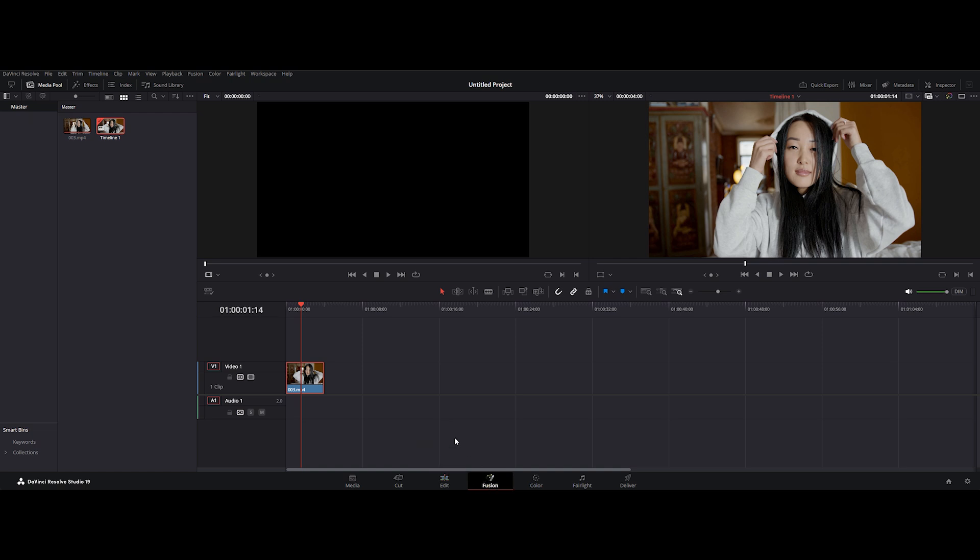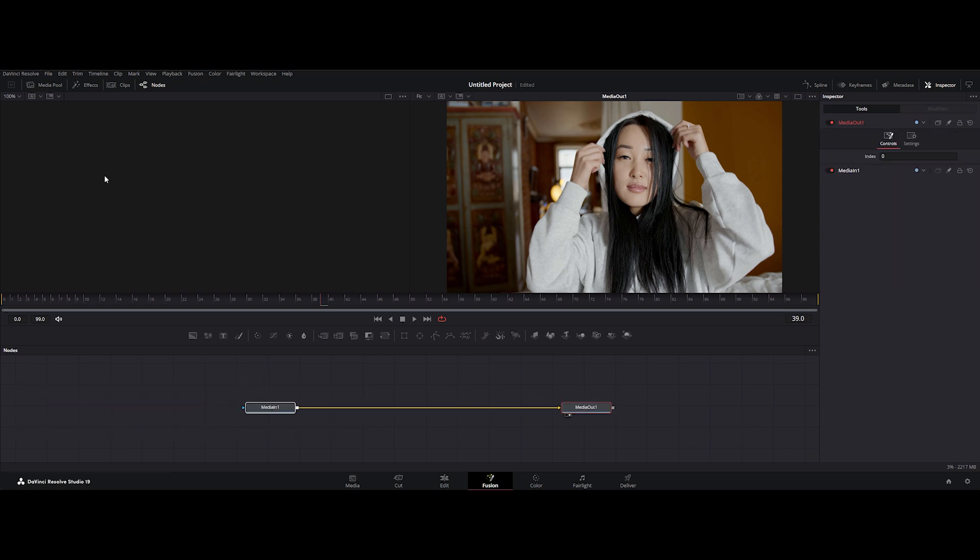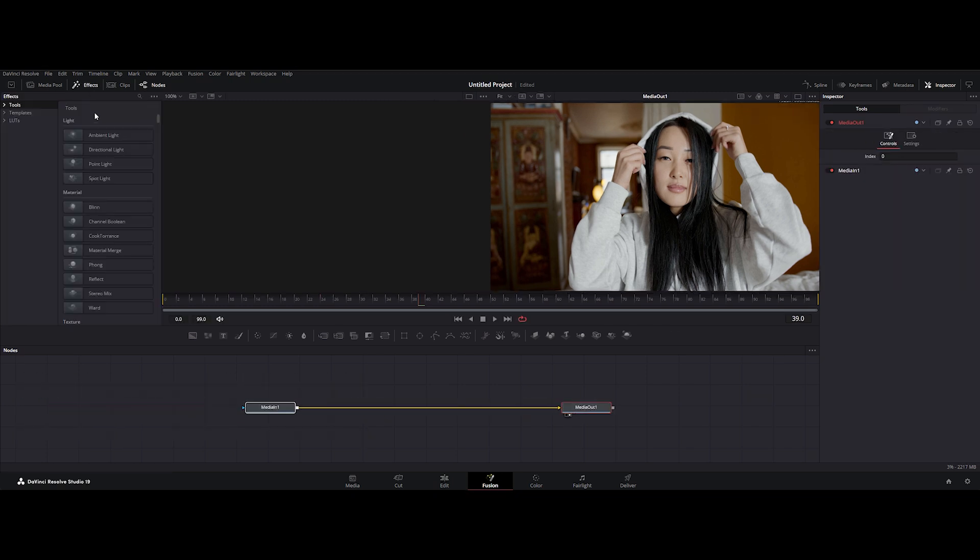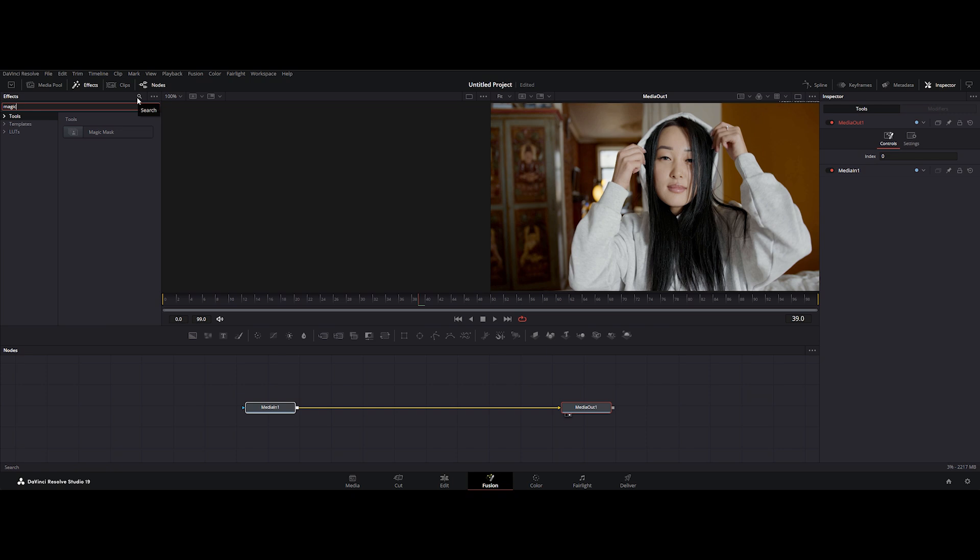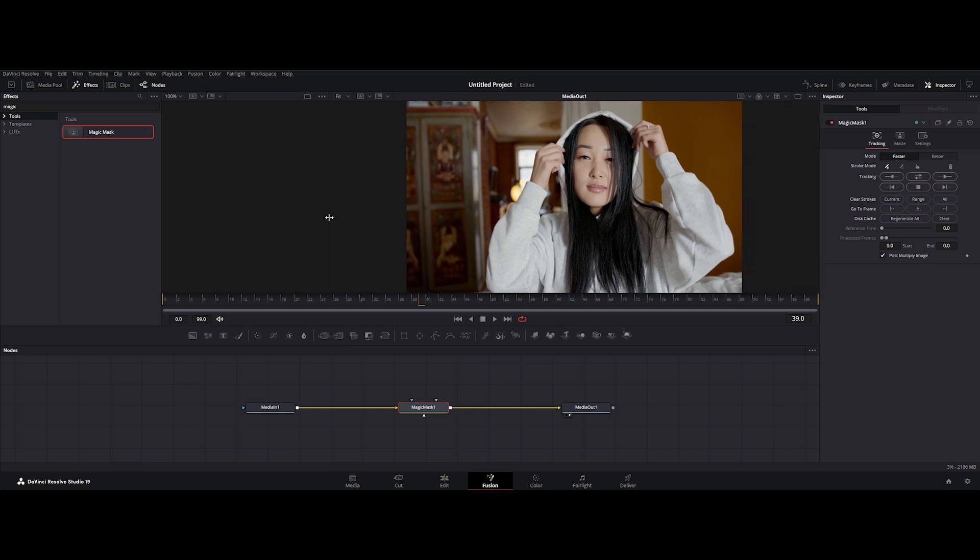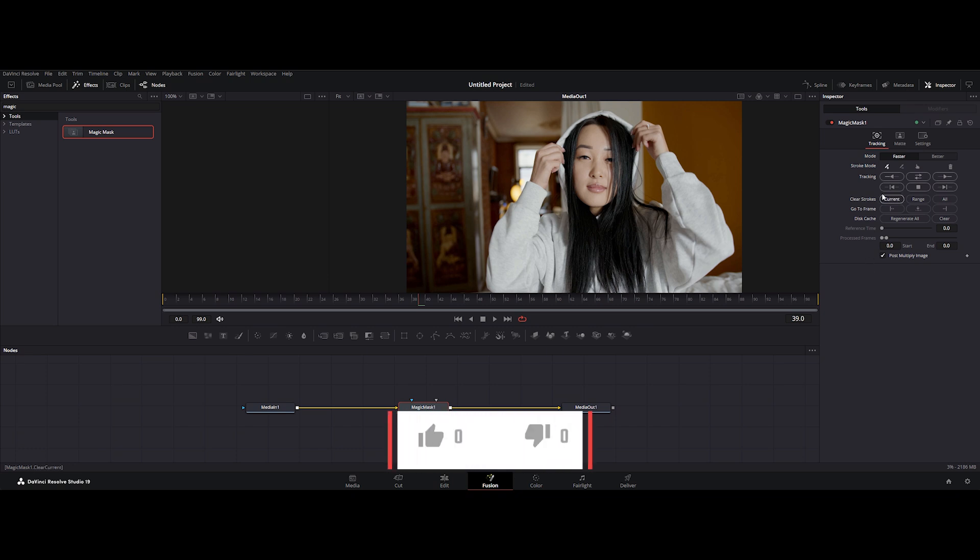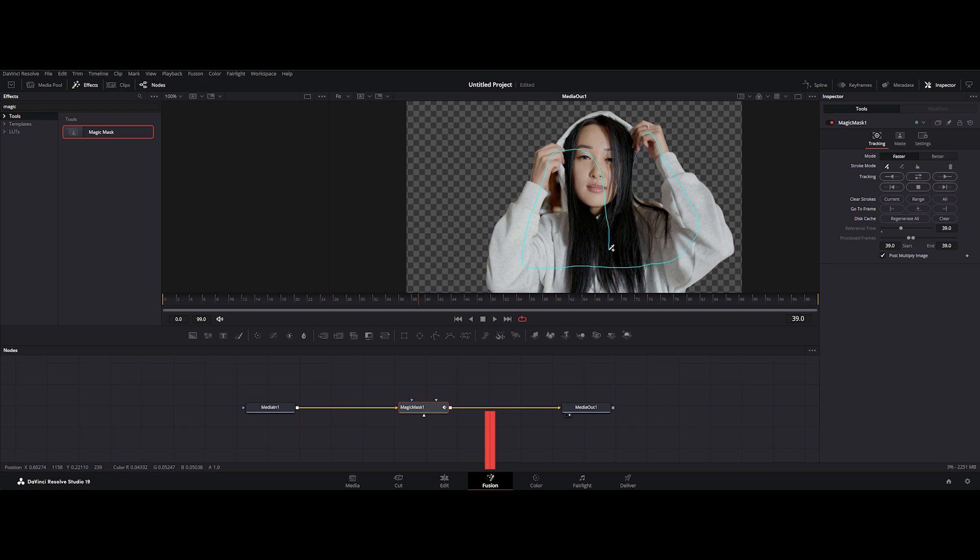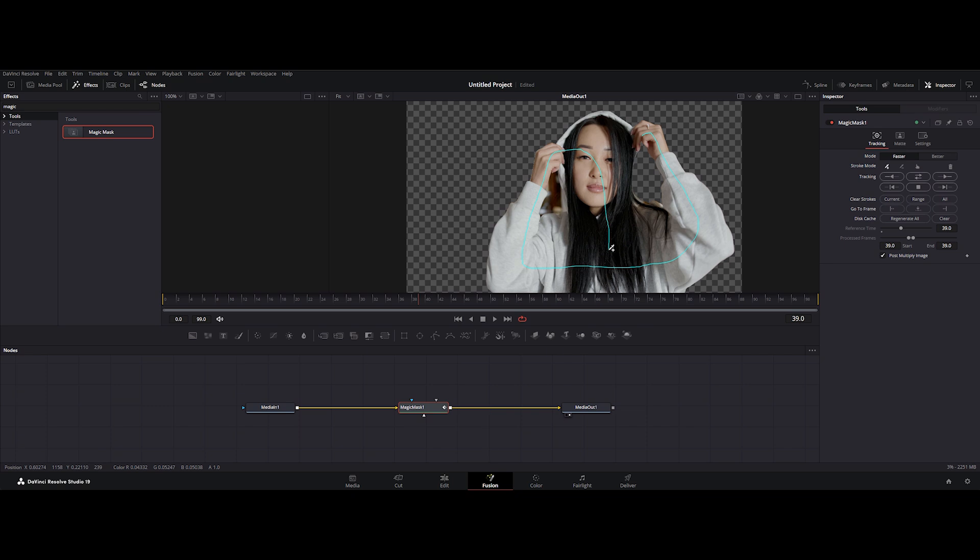Now let's transition over to the Fusion tab. This is where the real magic happens. Open the effects panel and search for Magic Mask effect. Drag and drop that bad boy between the two nodes. Like that. Get ready to work some serious rotoscoping wizardry. On the right side, you'll see the Magic Mask panel. Now it's time to shine. Use the brush to paint over the subject you want to isolate. Don't worry, Magic Mask is AI-powered, so it's gonna work its magic in a flash. And guess what you're aiming for?